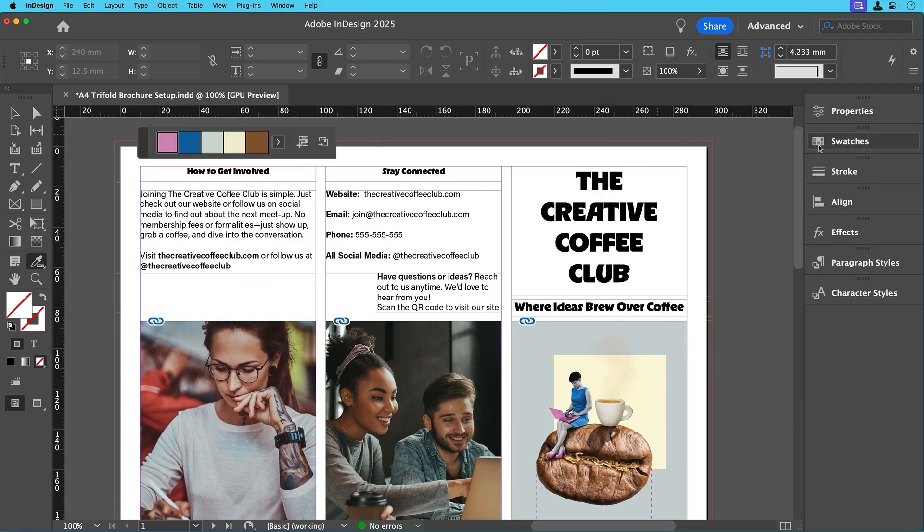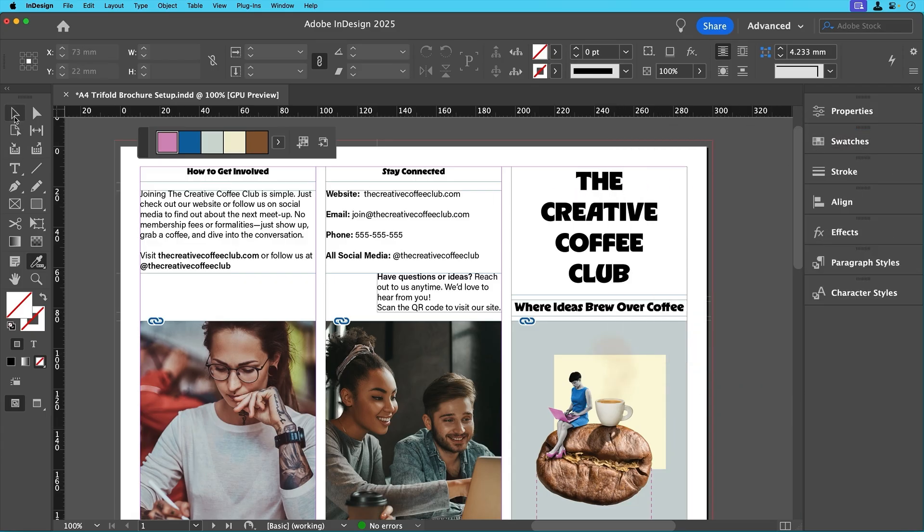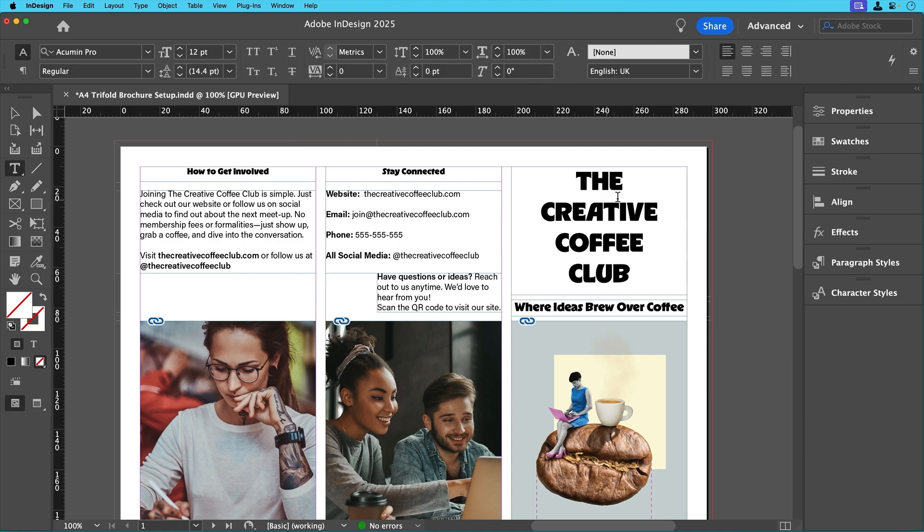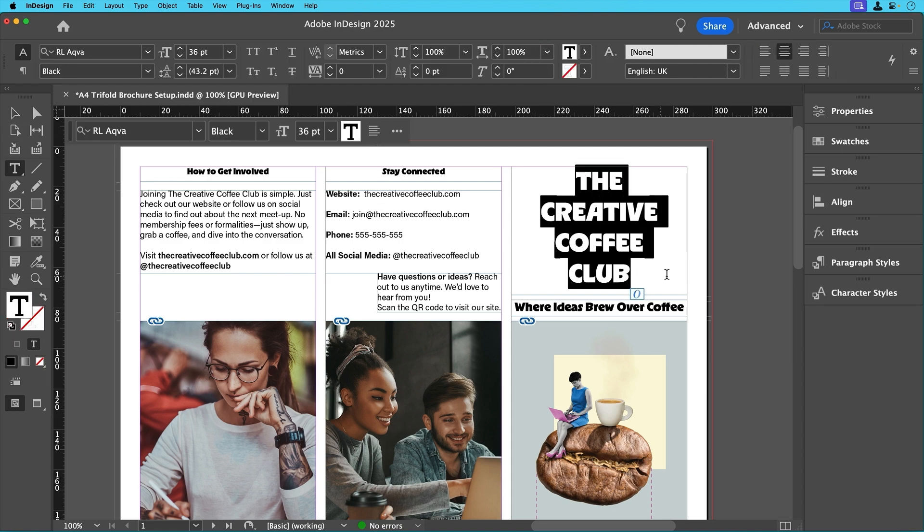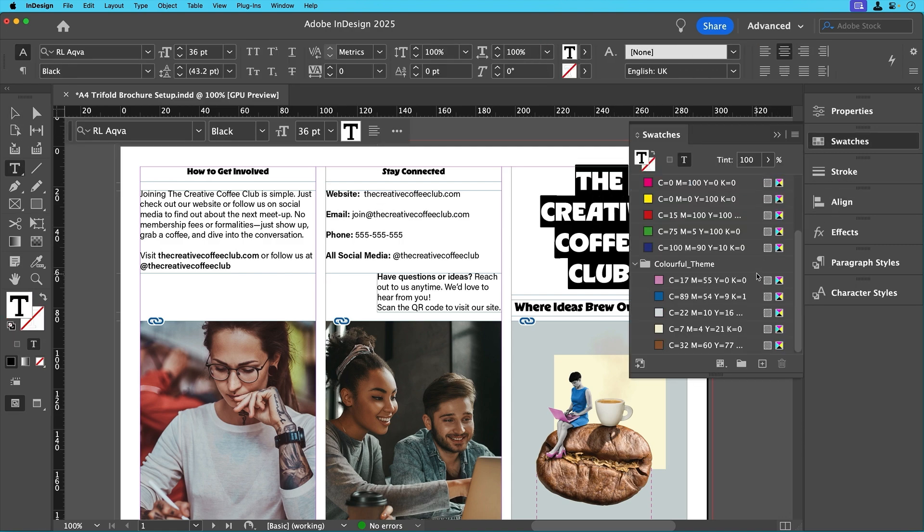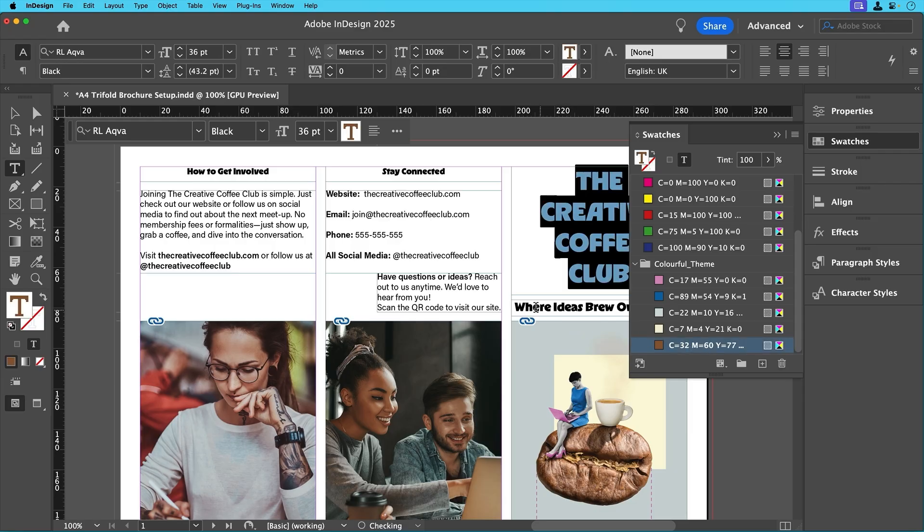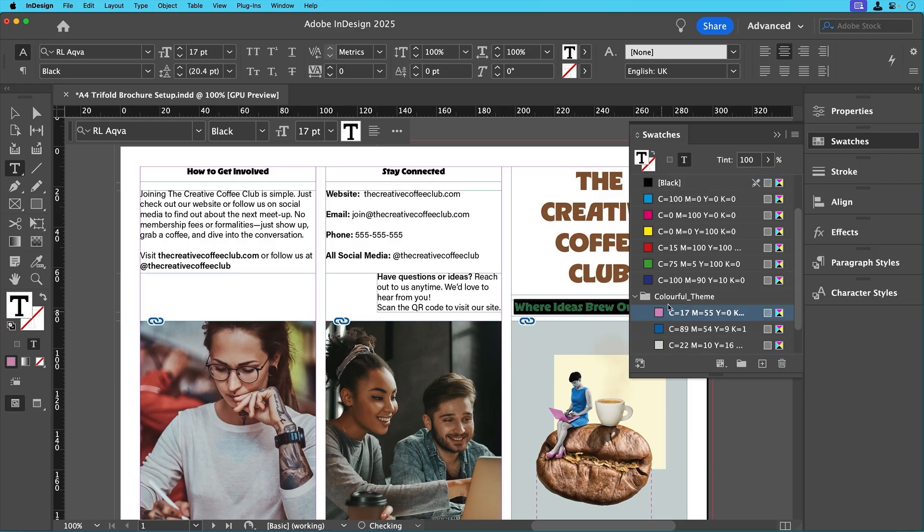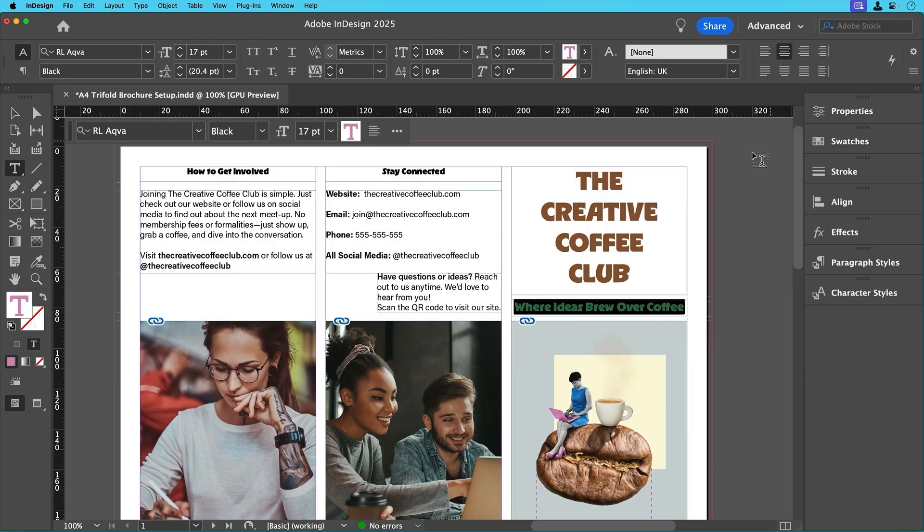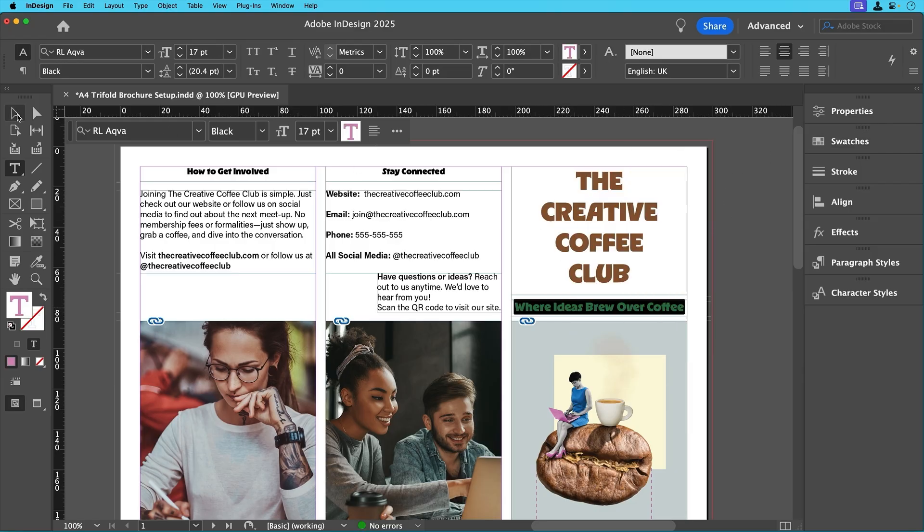Let's now start applying them. First, we'll highlight the cover title text and change it to the brown colour, and then we'll do the same for the subtitle but using the pink colour. Simple changes, but they really bring the design together.